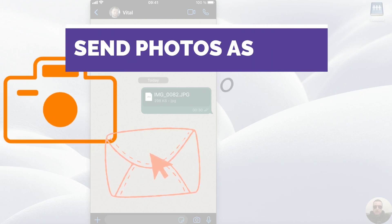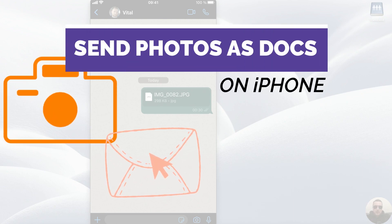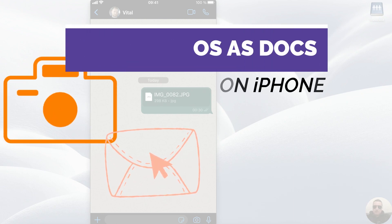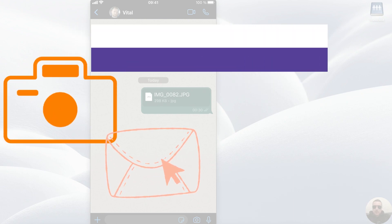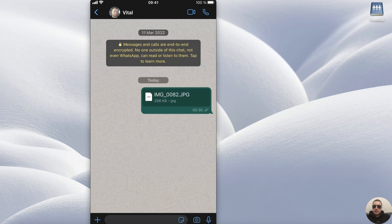Hey guys! I'm going to show you how to save photos as a document in WhatsApp on iPhone. It's pretty simple, let's get started.